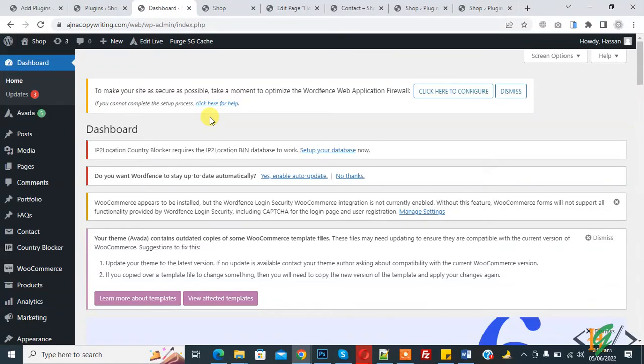Bismillahirrahmanirrahim, Assalamualaikum. My name is Assan and today we are going to block login access of a WordPress website for specific countries or IPs.